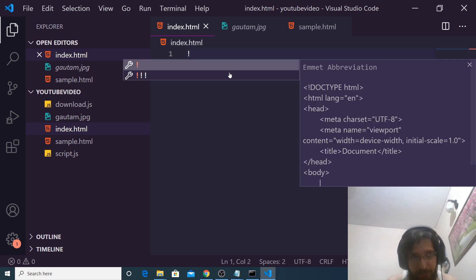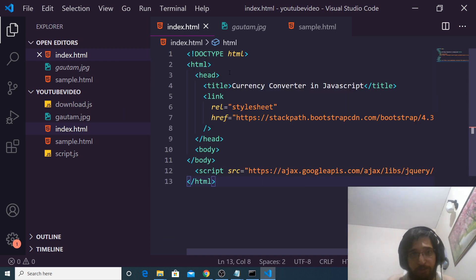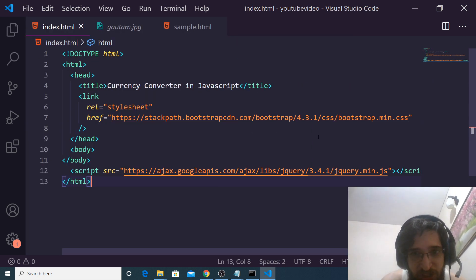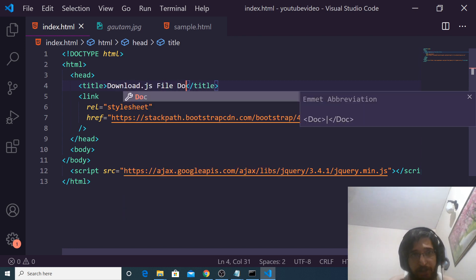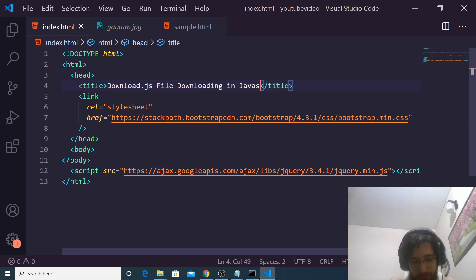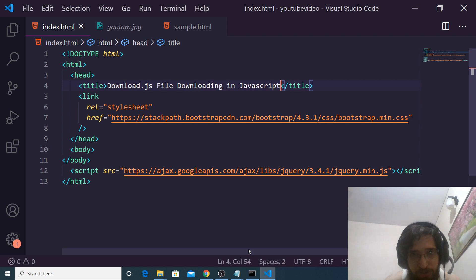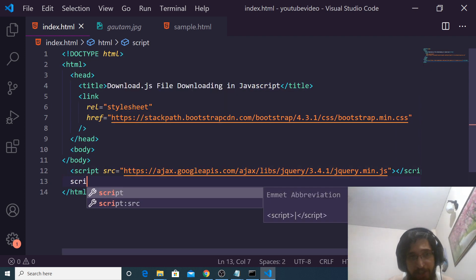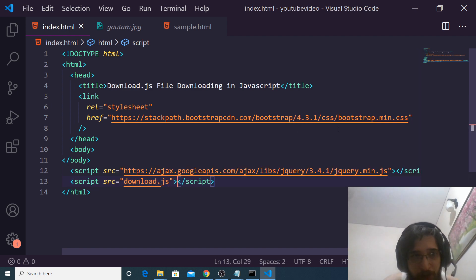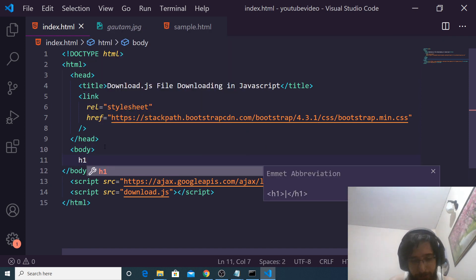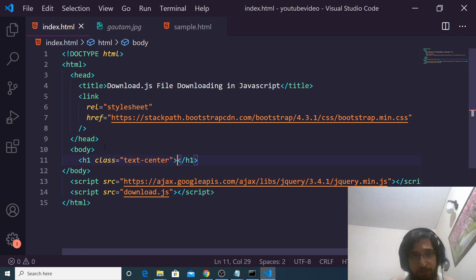Now we just need to write a basic HTML file. We have included the CDN of both Bootstrap and jQuery — it is required. Let me just change the title to 'Download.js file downloading'. Just after you include jQuery, you also need to include your library file which is download.js. After you write it inside the HTML, we will have a simple heading in the center position which is 'download.js demo'.